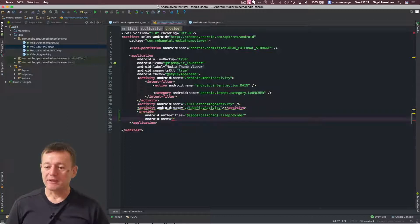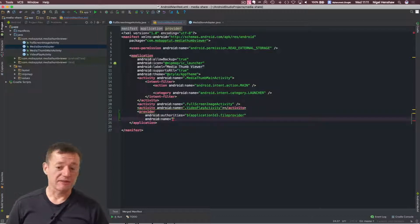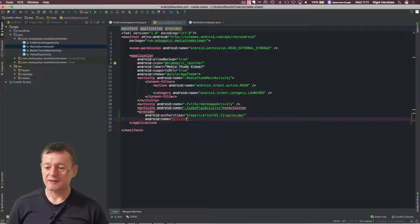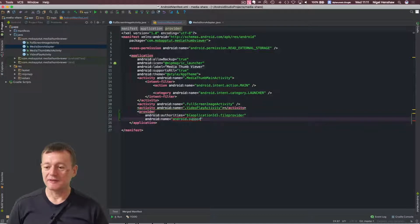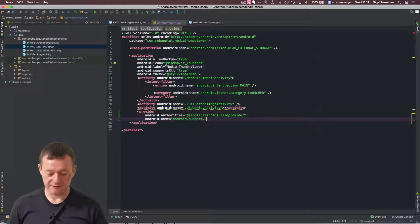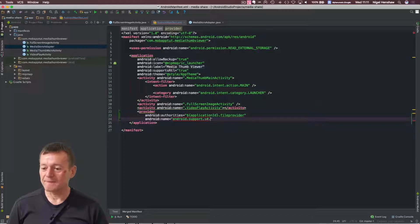Now application name, this is quite specific. You need to put this exactly as what I'm putting here.